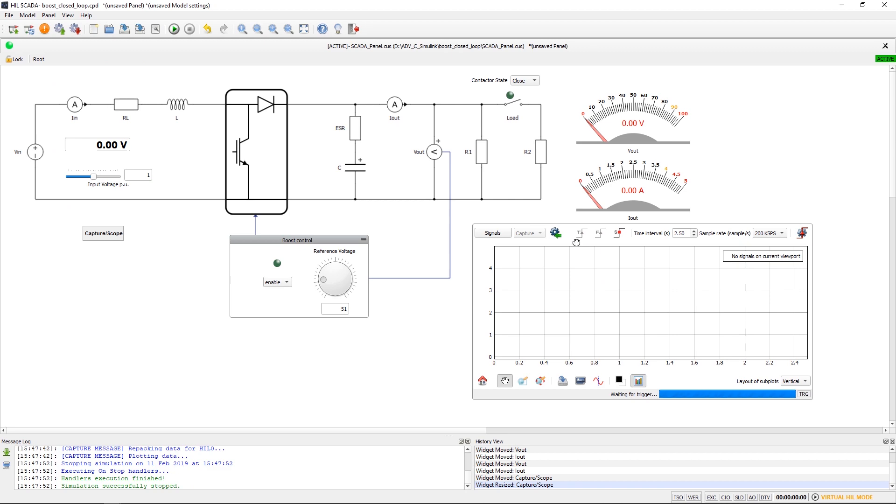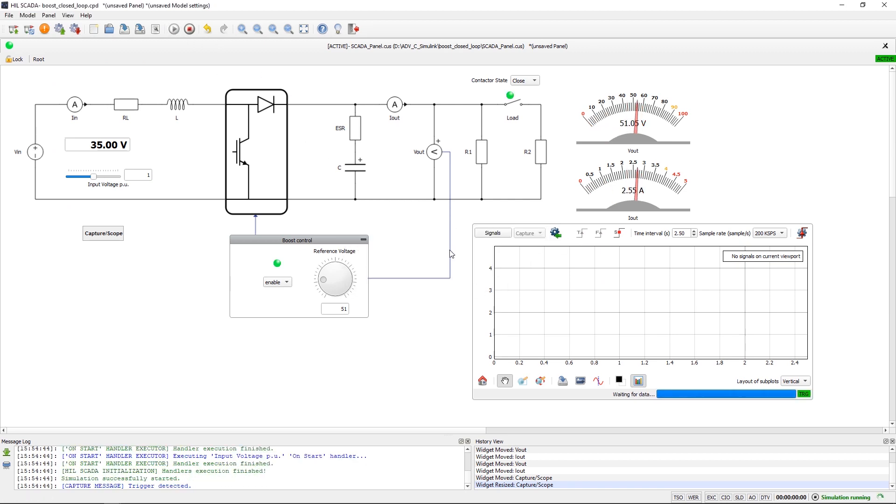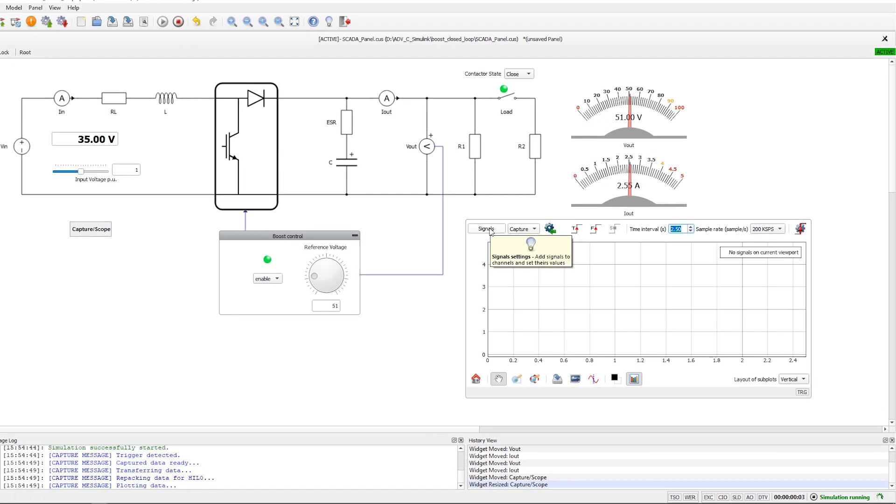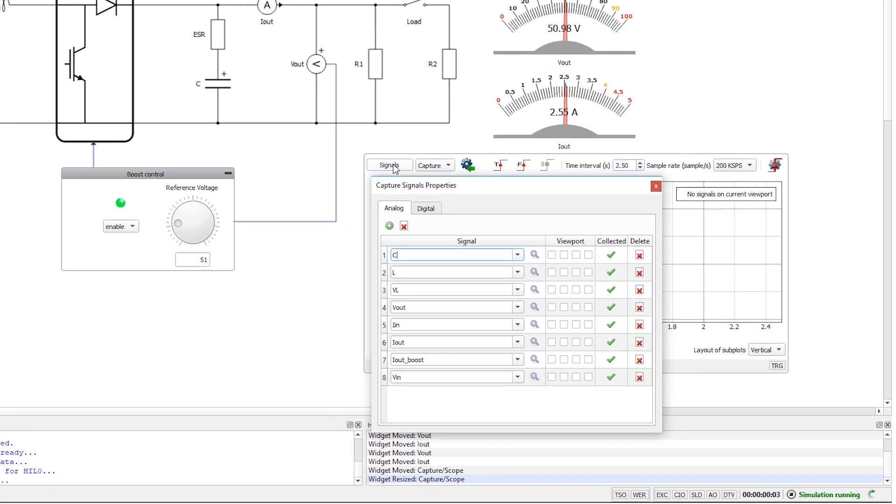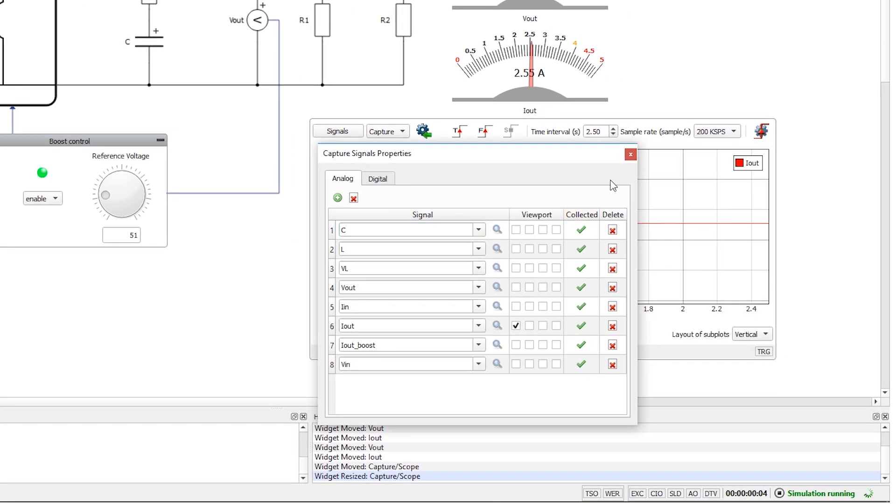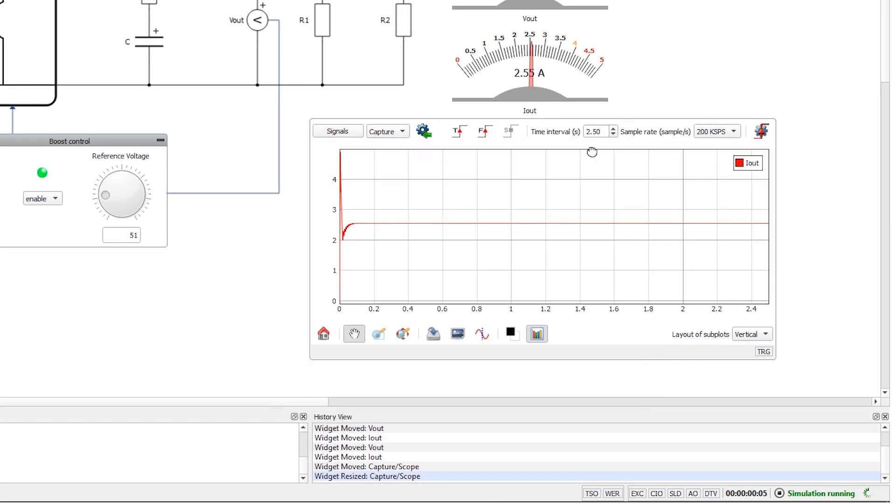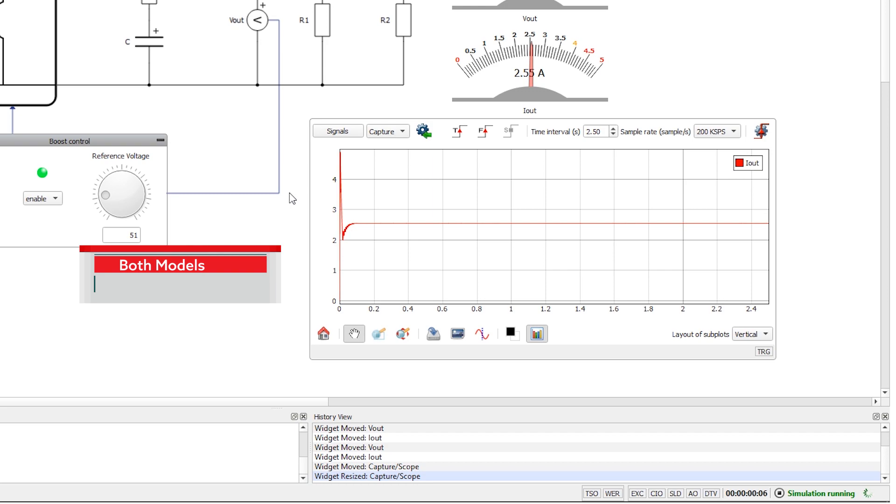Let's start the simulation. Upon looking at the signals, we can conclude that both models, MATLAB Simulink and Typhoon HIL, are showing the same results.